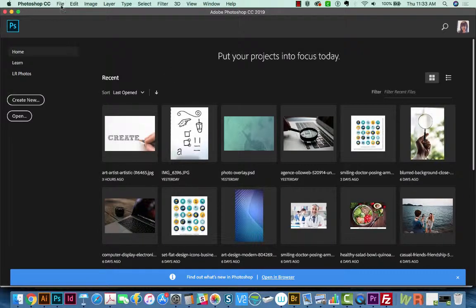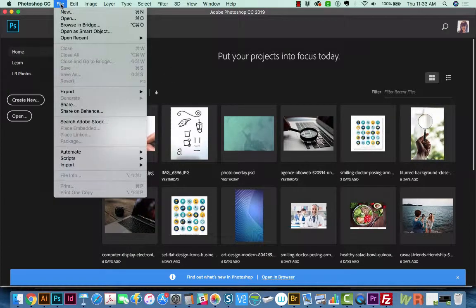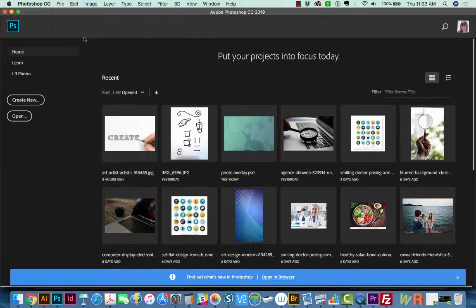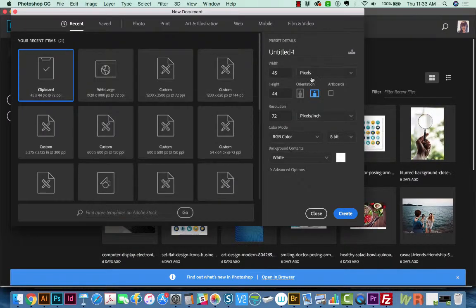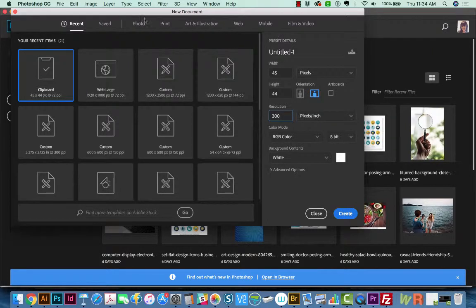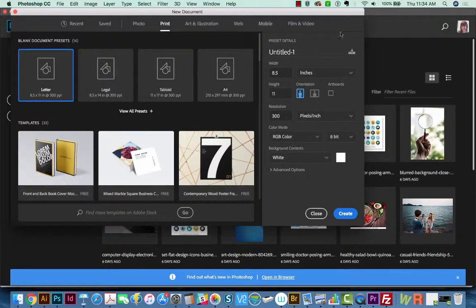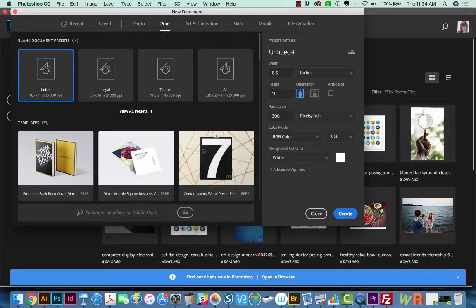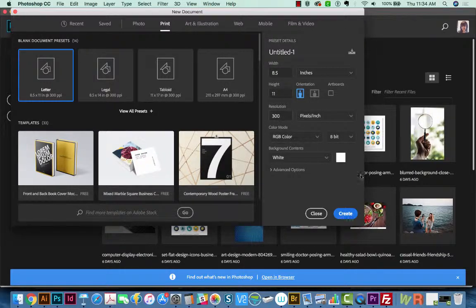So first, let's start a new document. I'm going to go to File, New, and we'll make this a full page. So we'll go to Print, and here it is, 8.5 x 11 with 300 pixels per inch, and we'll create.